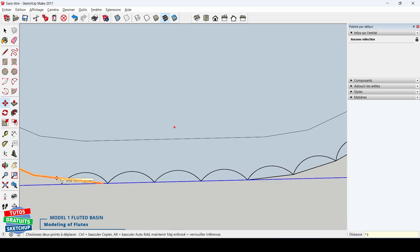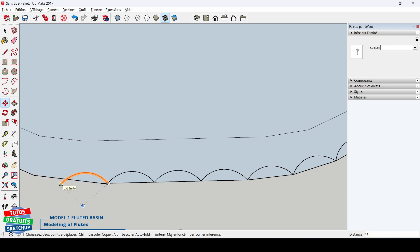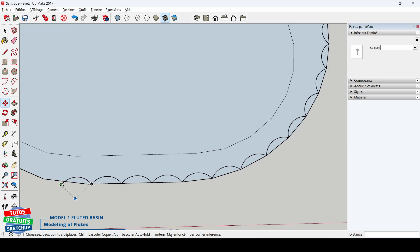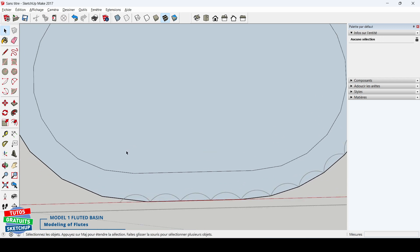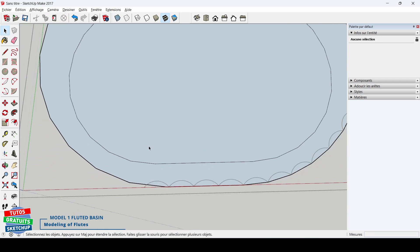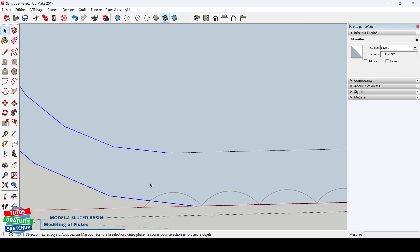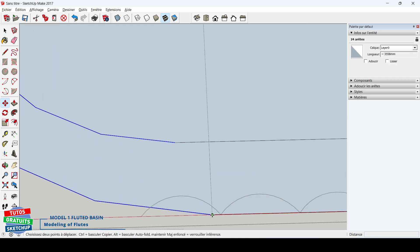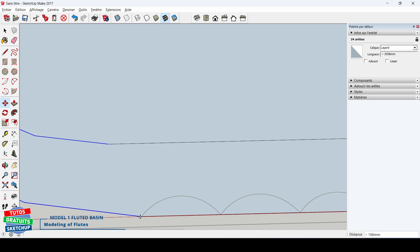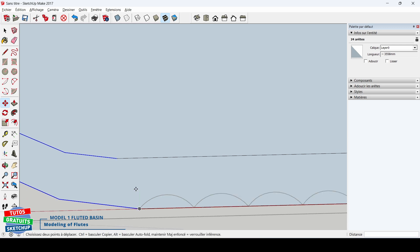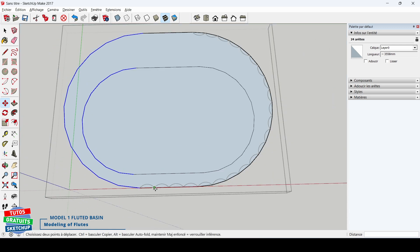We see that my arc does not coincide with my groove. I'm going to open my group, hence the interest, you understood just now, of having formed a group. I only select my two arcs here. I take the move tool from this point to the end of my groove. It's over.